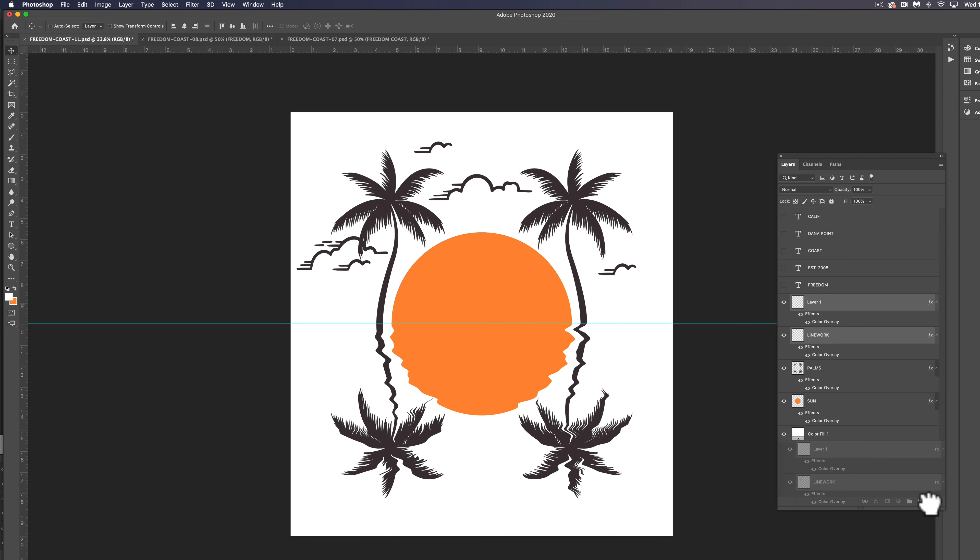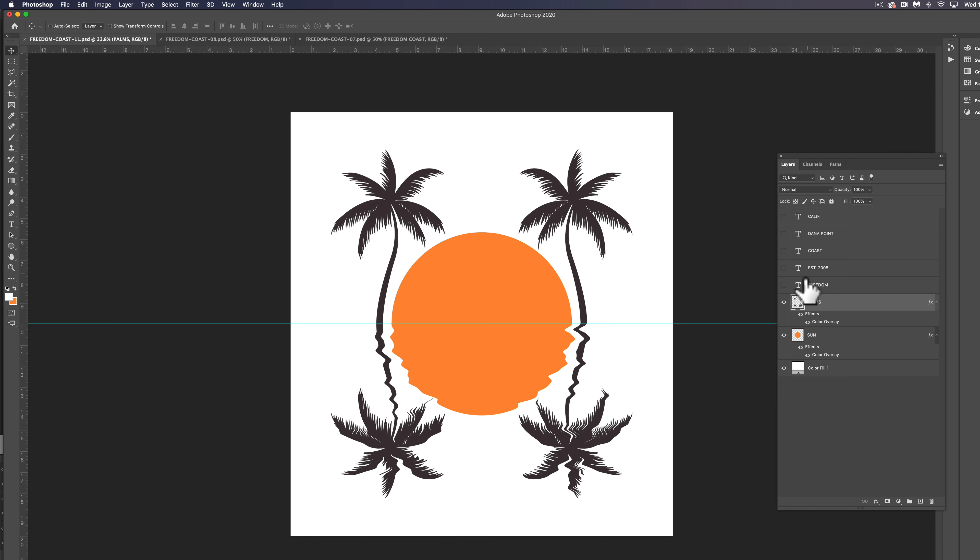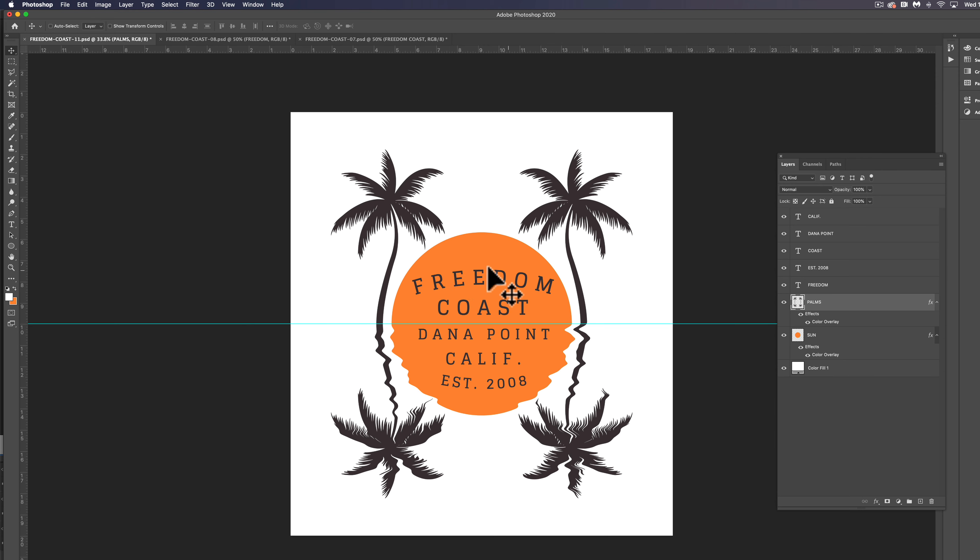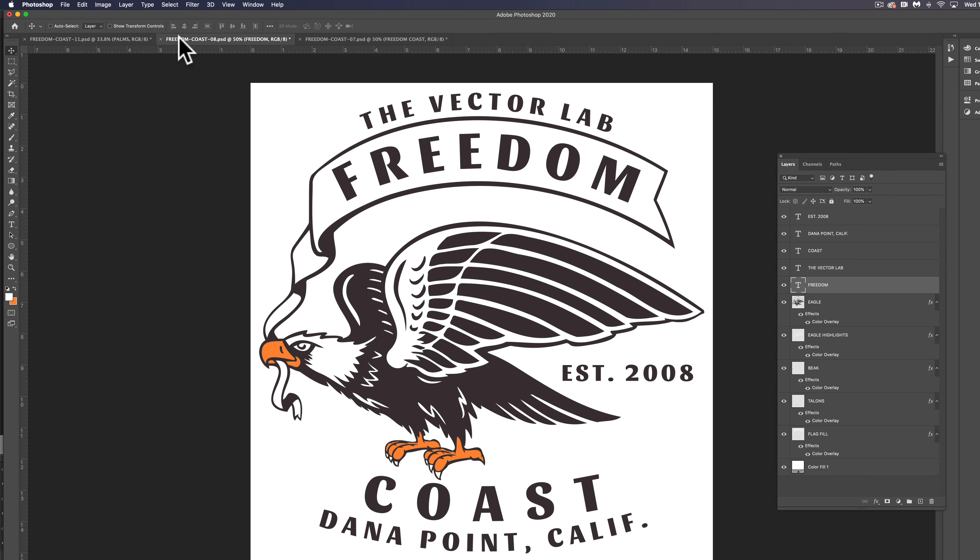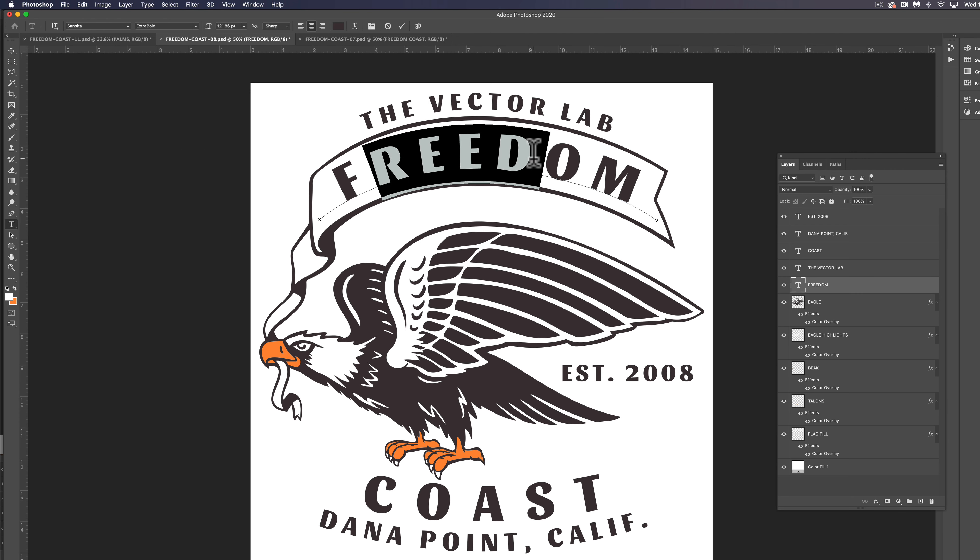And let's just finish this off with some type. So let's turn this type back on. What I want to do is I want to do kind of a reflection of the type. And I also want to use this font from this other template, which is included with Graphic and Logo Bundle Volume 3. It's called Sansita.